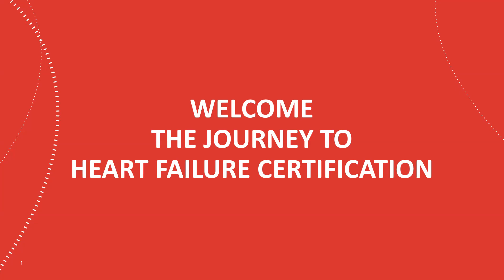We have prepared a series of video tutorials to help you prepare for your heart failure certification. These videos are organized by certification requirement.